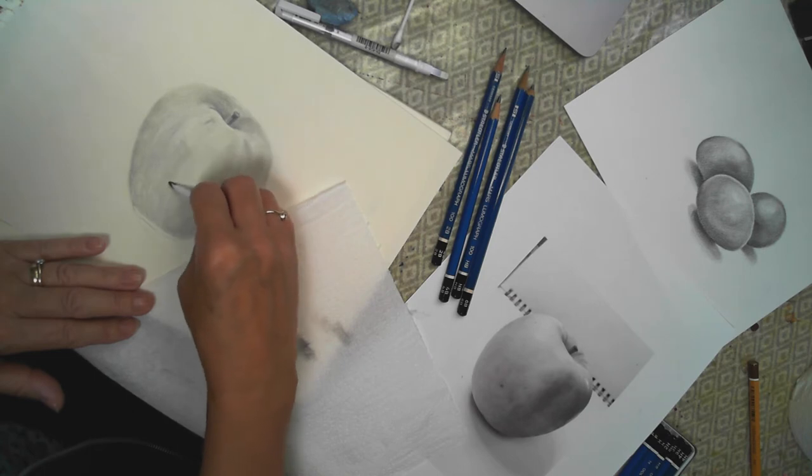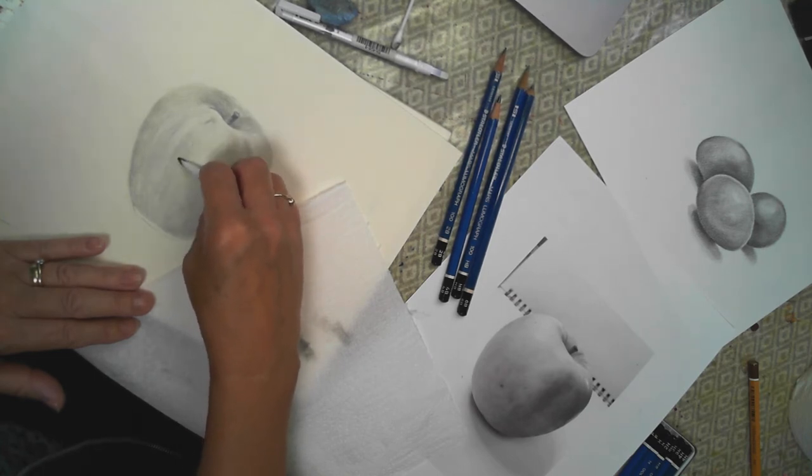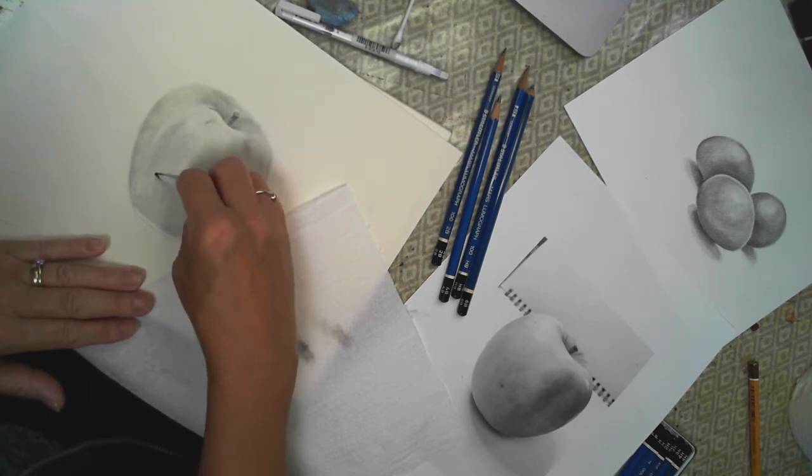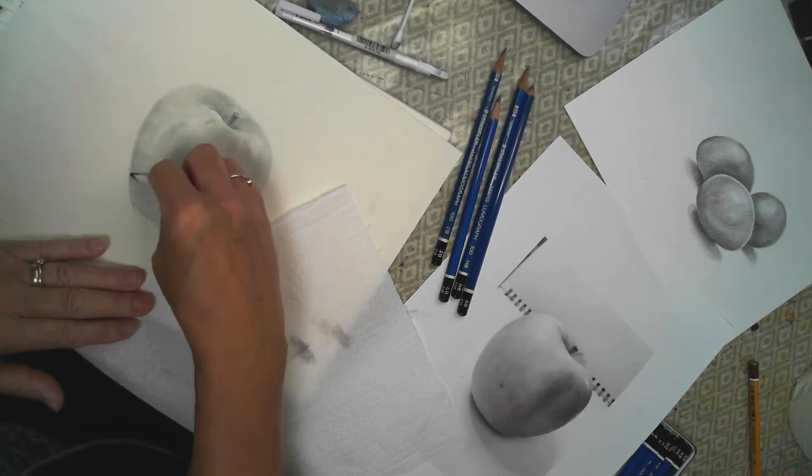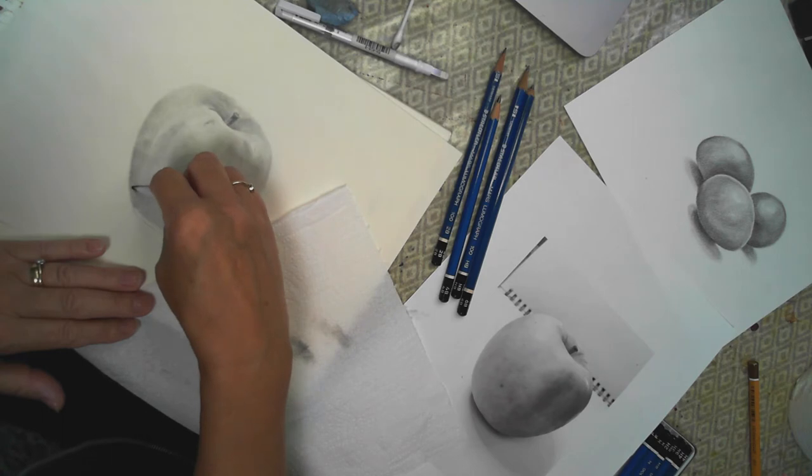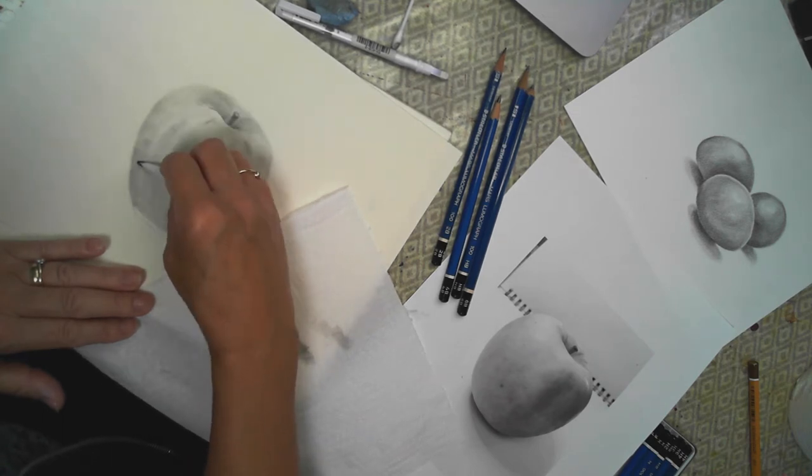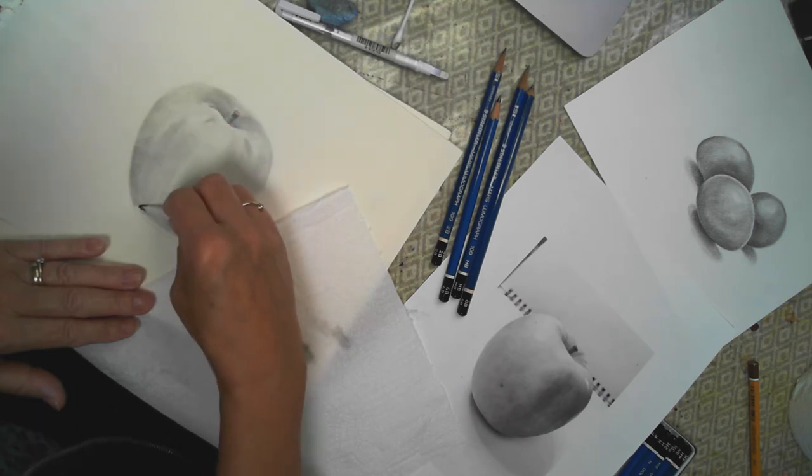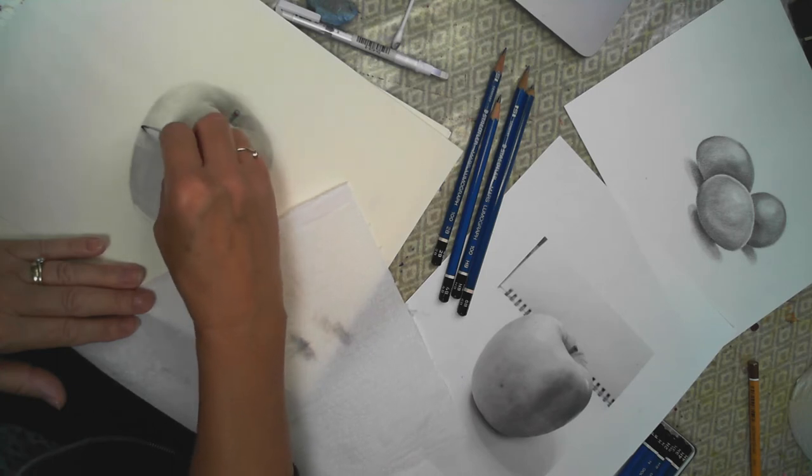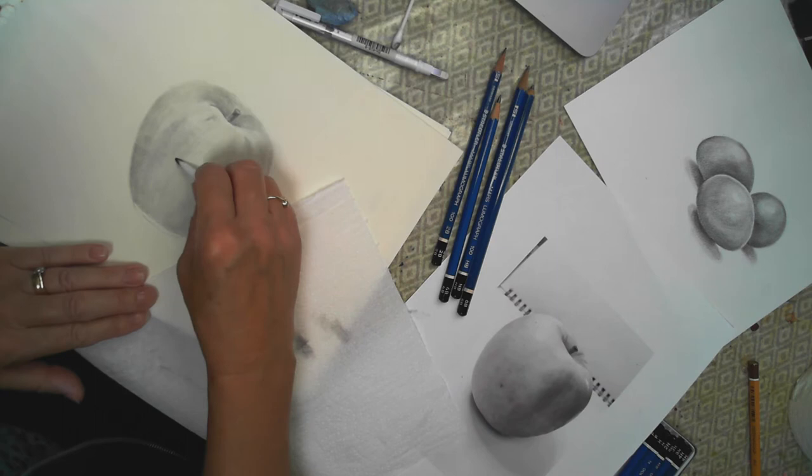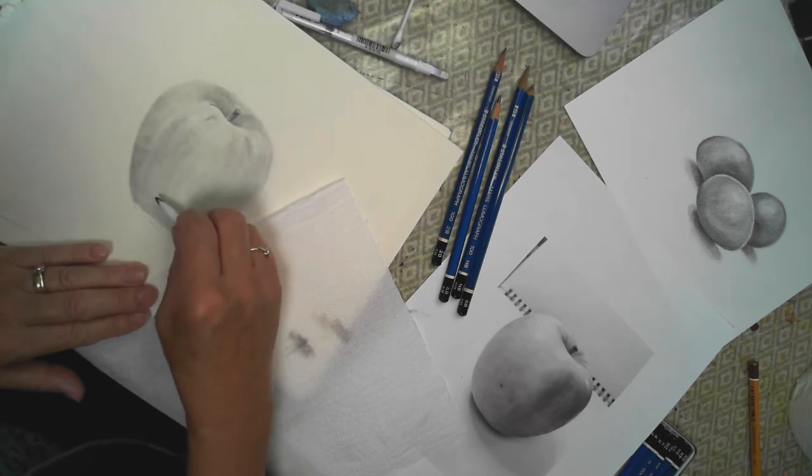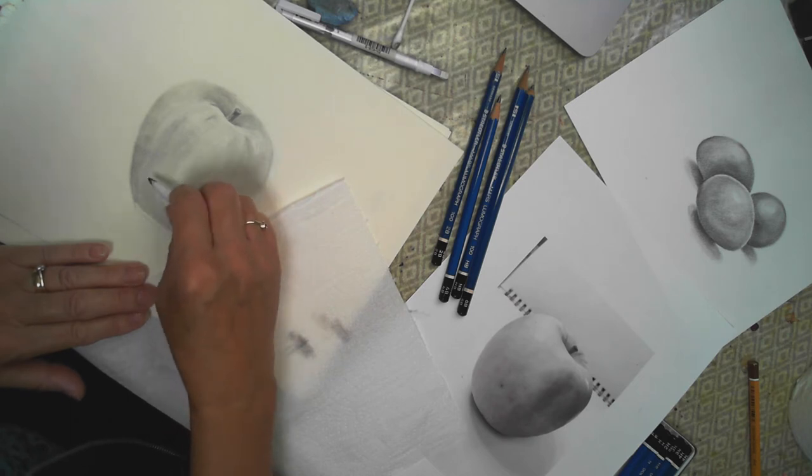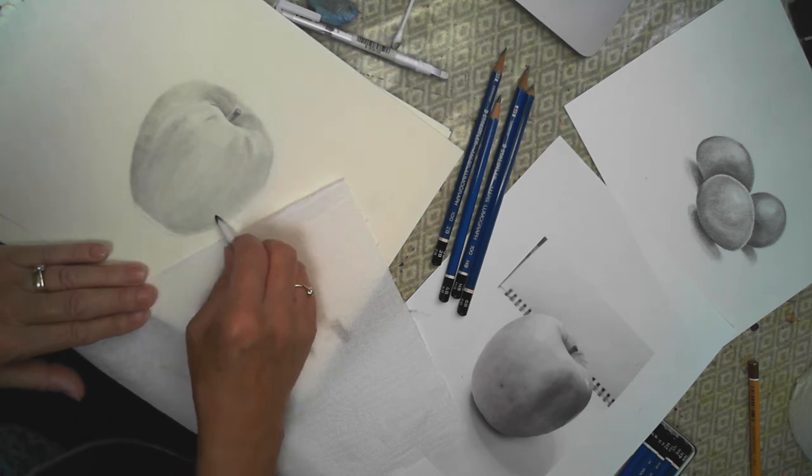I wonder if I can speed up these areas so you're not watching the whole of me filling this in. So here I'm just blending that dark to light, spreading that out.